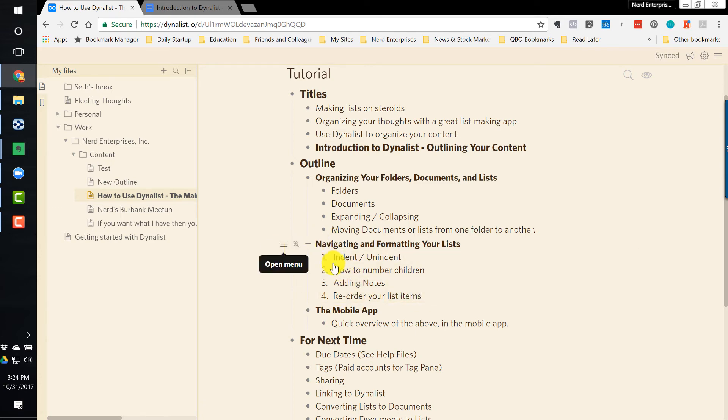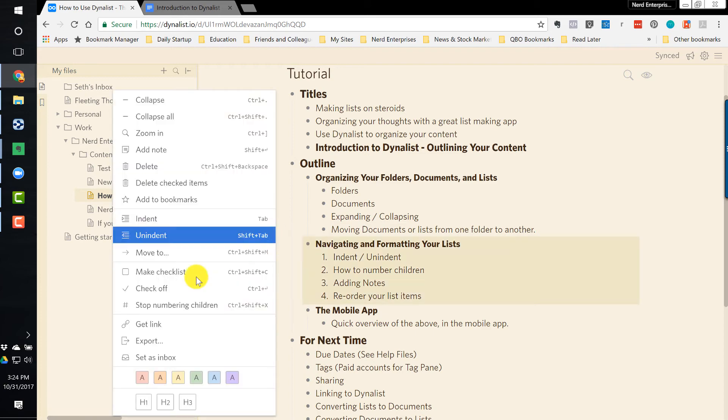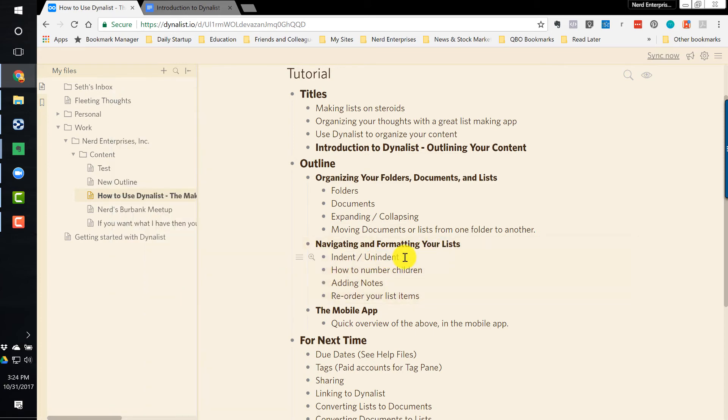If you go back here, you don't need to highlight it. Just go to the parent level. Go back here, and you can change it by clicking Stop Numbering Children. So that's how you can, some people might prefer to see it with numbers as opposed to just bullet points.